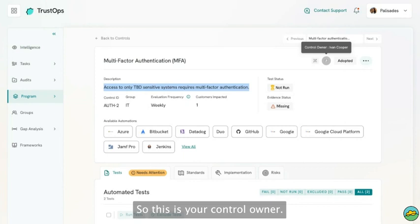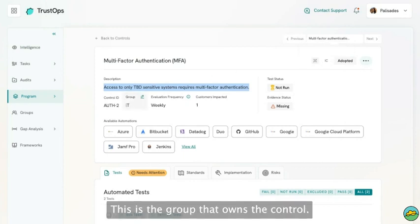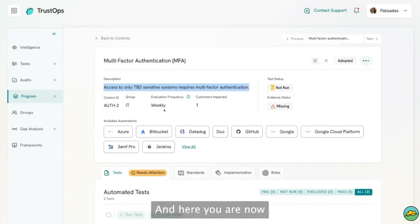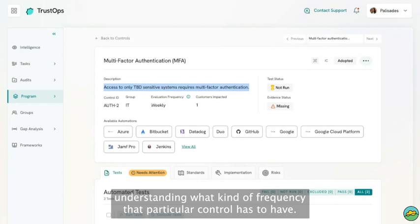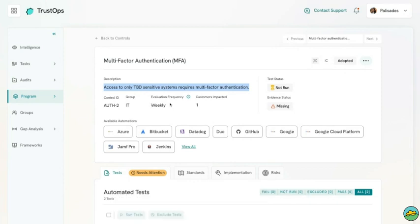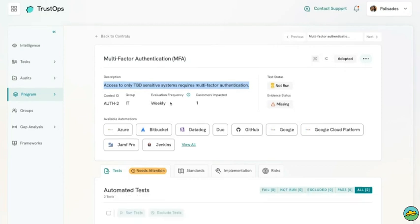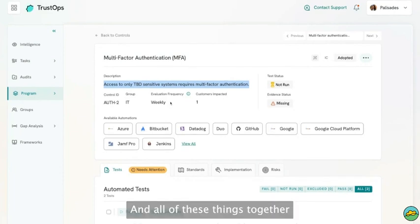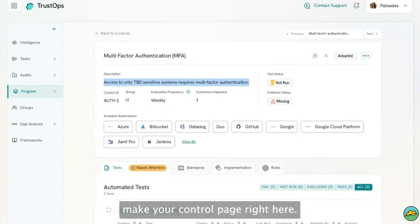In addition to the group, you also have a user that is supposed to own that control. This is your control owner, this is the group that owns the control, and here you are understanding what kind of frequency that particular control has to have. All of these things together make your control page.